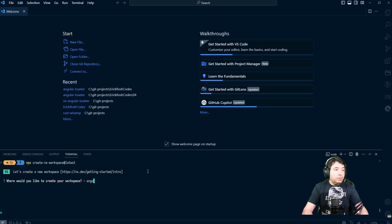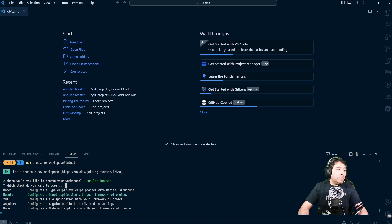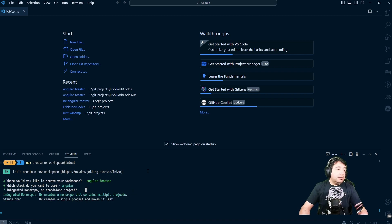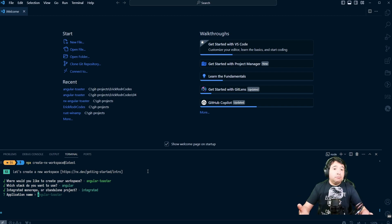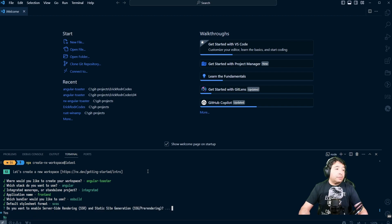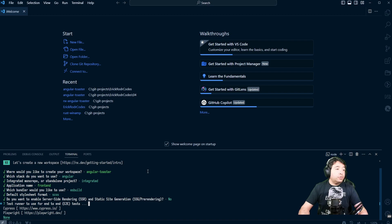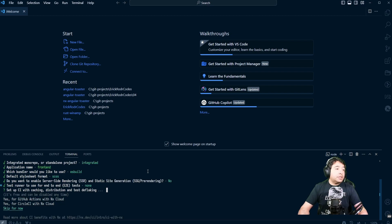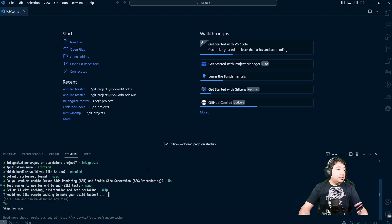I'm going to call it Angular Toaster. This is going to be an Angular project with an integrated monorepo. The full application will be the Angular application itself — I'll call it frontend. I'll use ESBuild and SCSS, with no server-side rendering, no end-to-end testing, and I'll keep NX Cloud for the moment. When asked about remote caching, I'll say no. And now we wait.